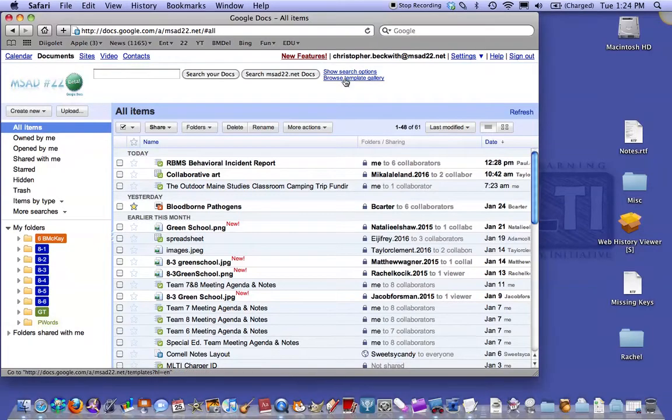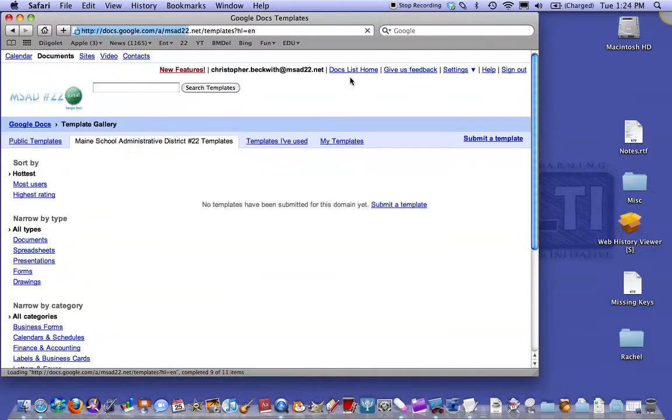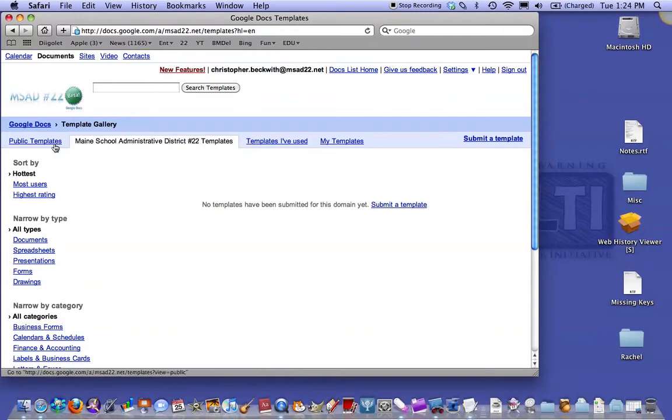Up here at the top, click on Browse Template Gallery. You'll start out with the MSAD 22 templates, but you need to click on Public Templates.